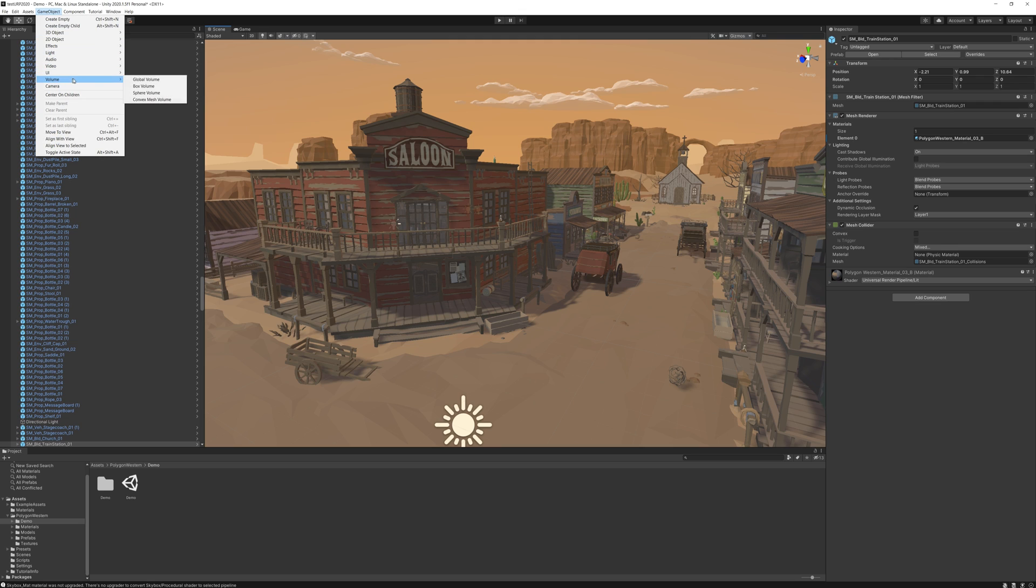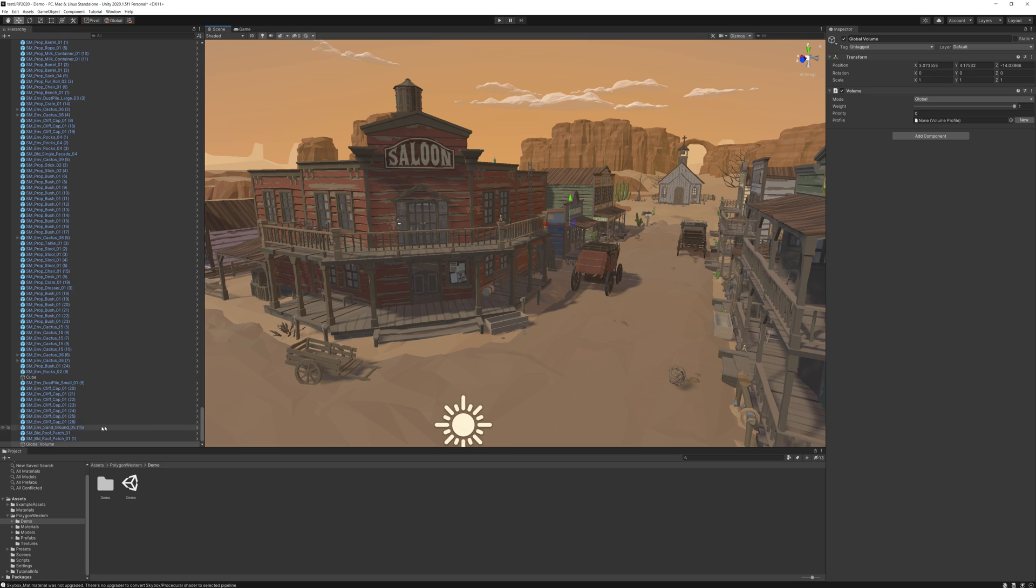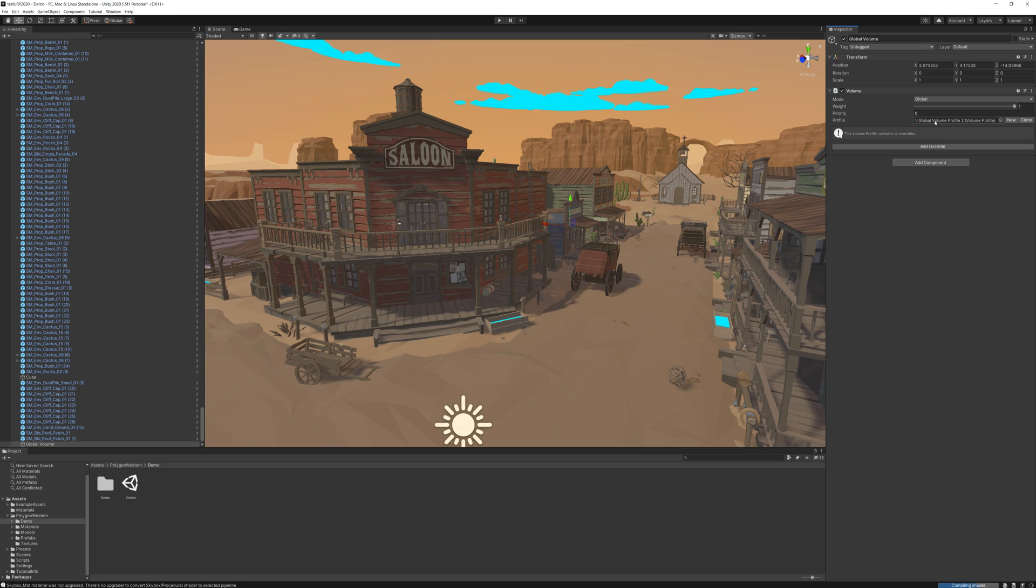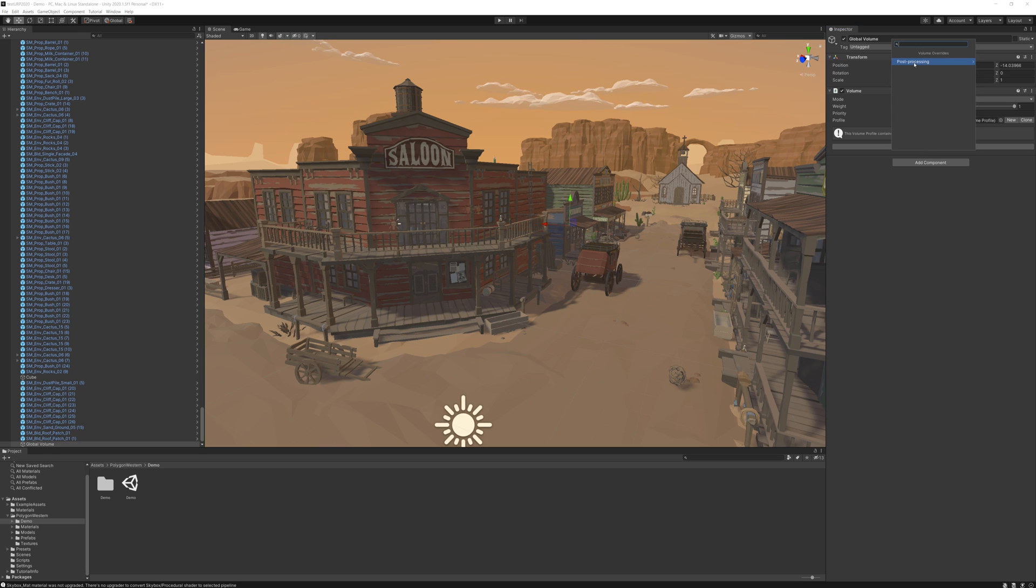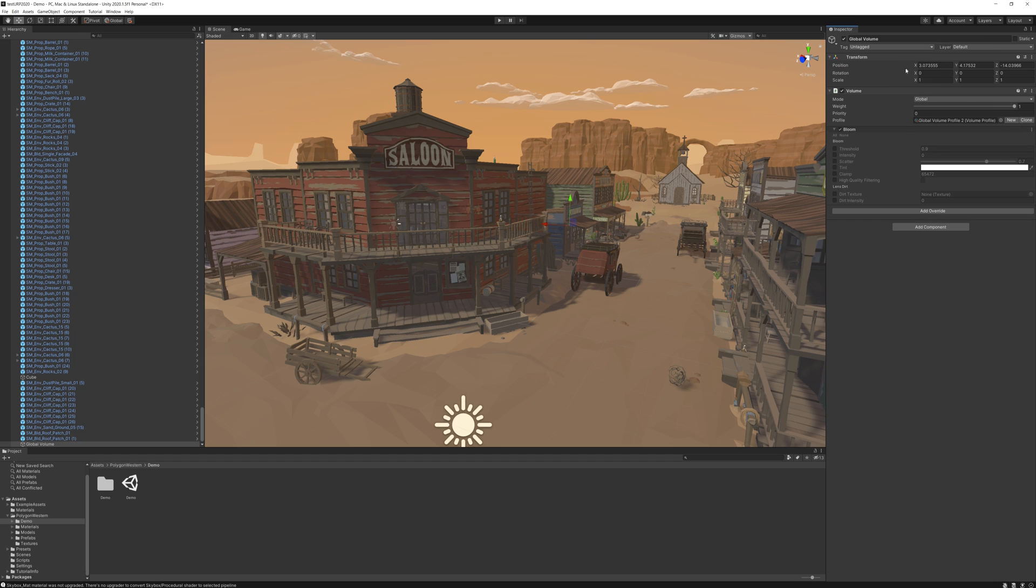We just go up to GameObject, Volume, Global Volume. It'll make a new volume in the scene. And then we just come over here and we click New. This will make a new profile to hold the overrides. And now we just need to click Add Override, Post Processing, and then we can start adding stuff.